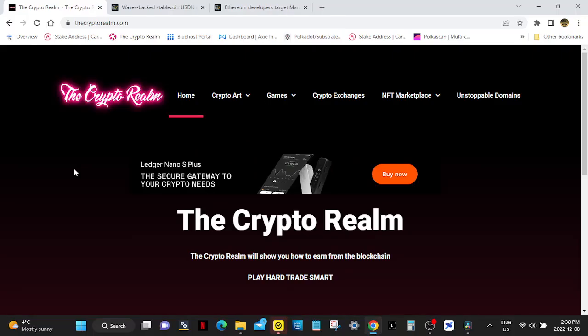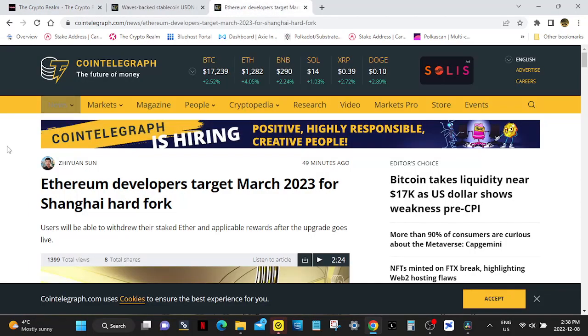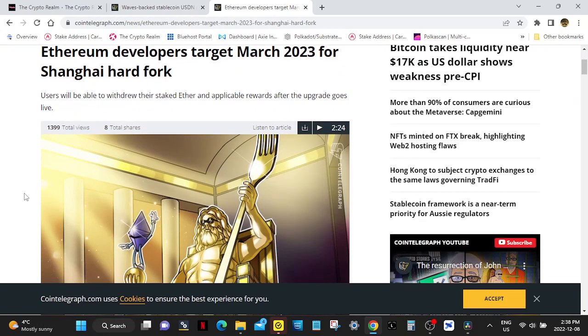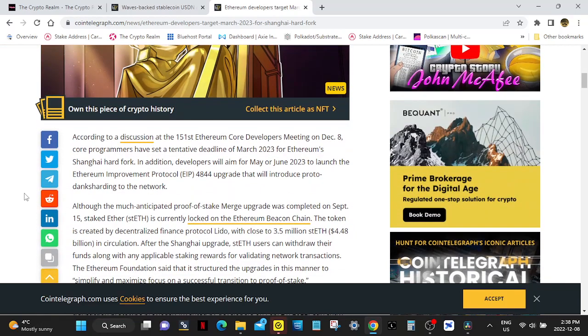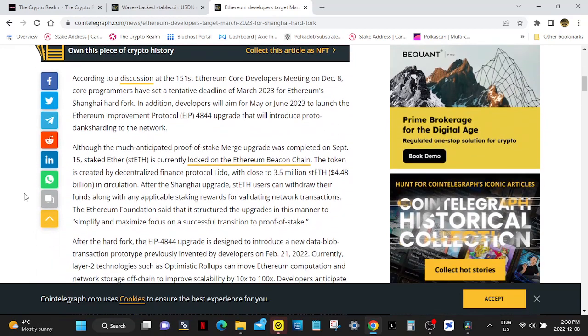Welcome back to the Crypto Realm. Alright Ethereum holders, you got your rewards. March 2023. Ethereum developers target March 2023 for Shanghai hard fork. Users will be able to withdraw their staked Ether and applicable rewards after the upgrade goes live.